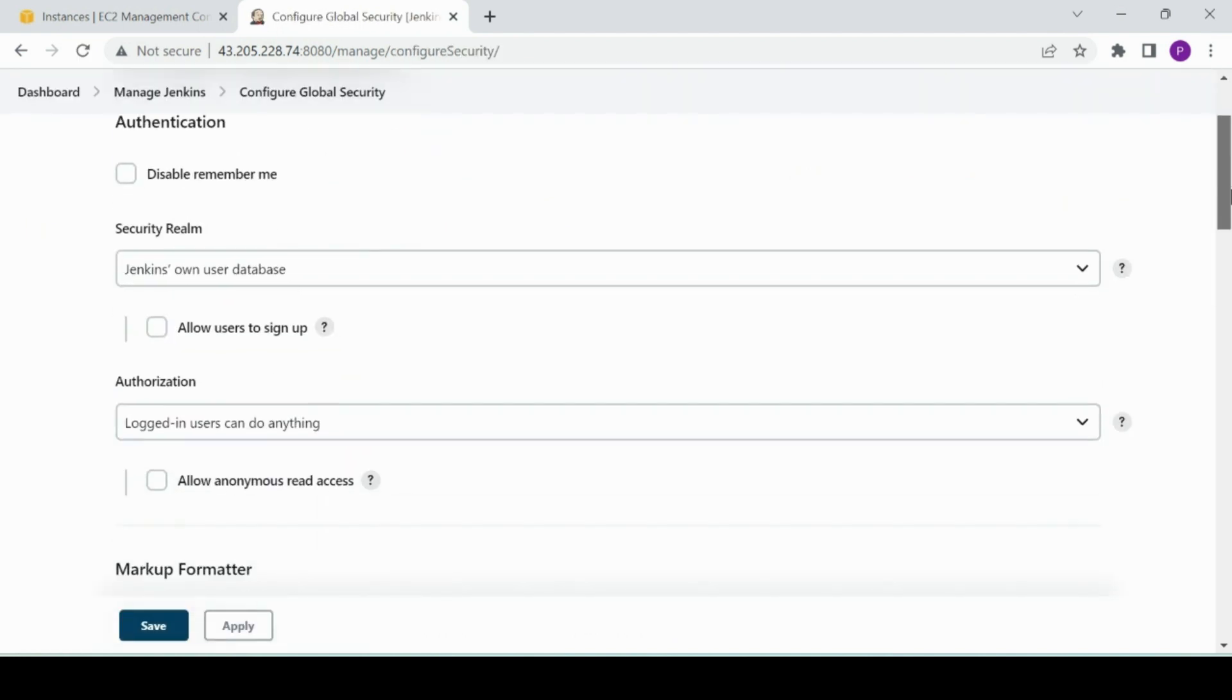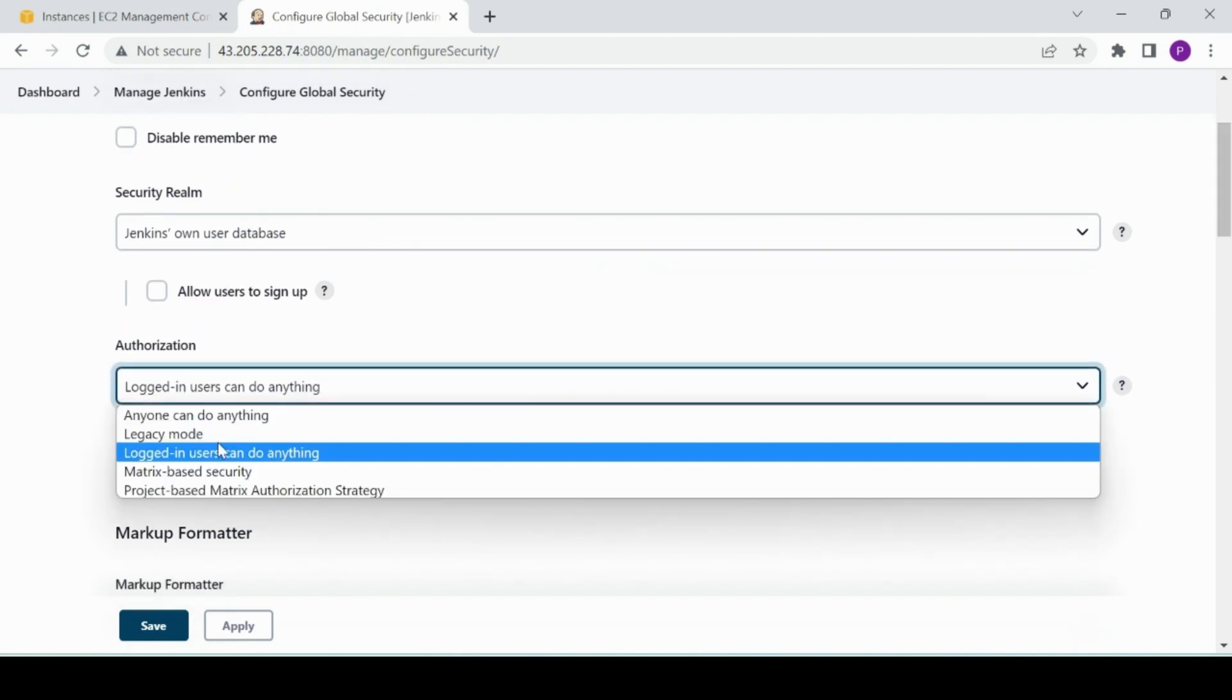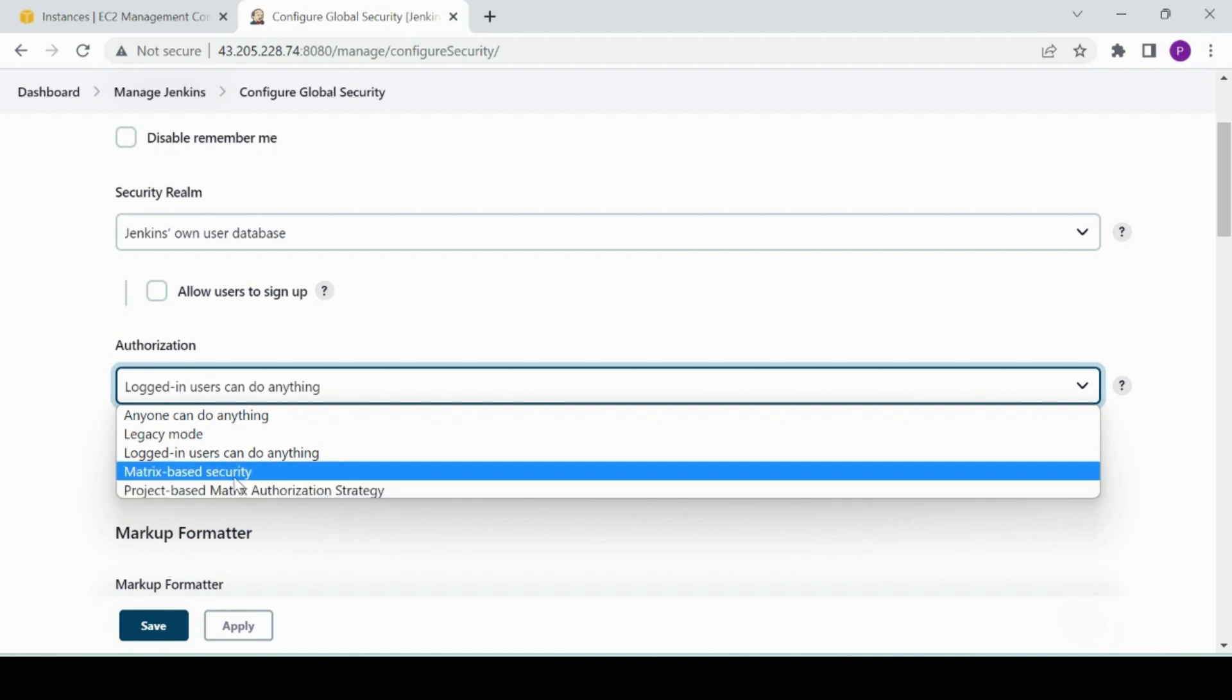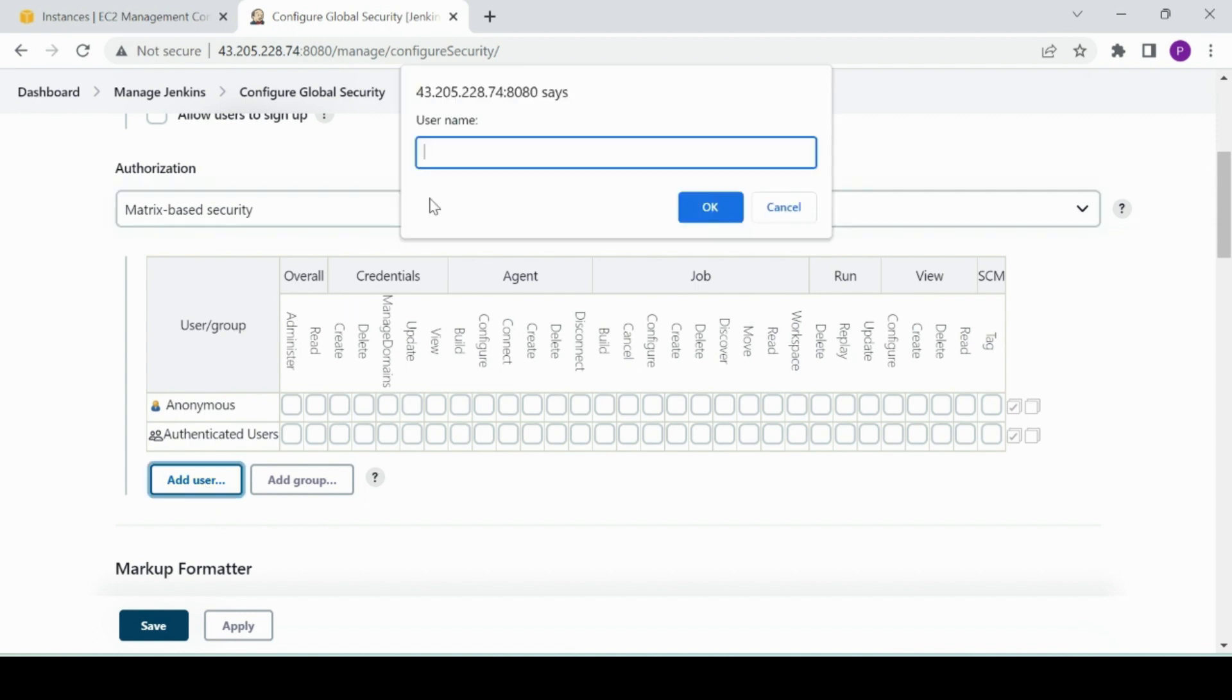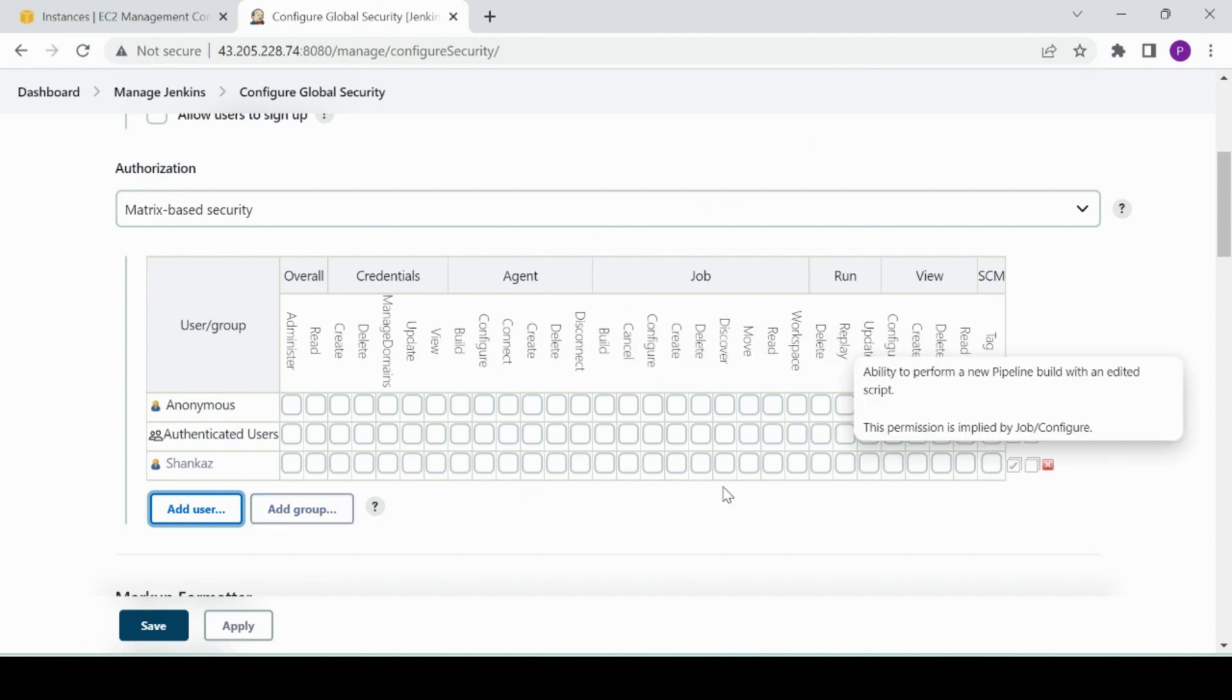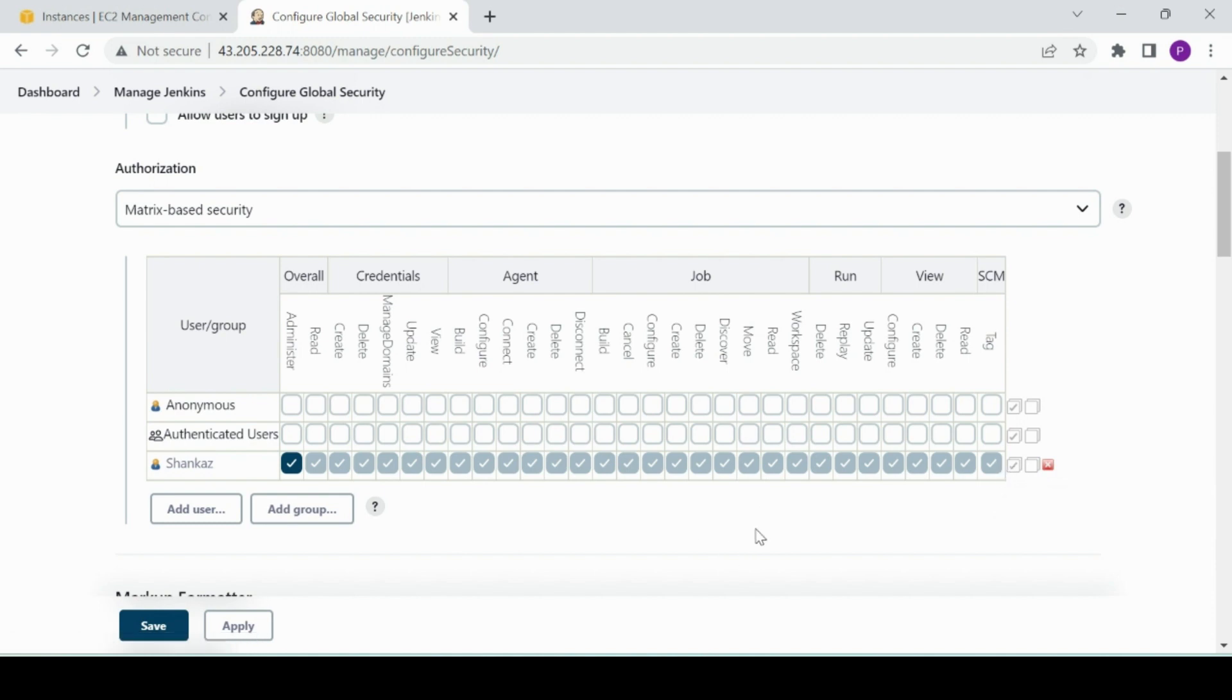So Global Security. If you check this, matrix or project-based matrix, for example let's see matrix-based security. Here you would get how you can grant user access to the Jenkins console. So if I add user here, since I know the name Shankar, that's what I added, so it will allow you to add this here. And the kind of permissions you would like this user to have, you can select those permissions like this, or you can do it all using this option.